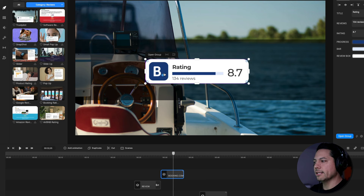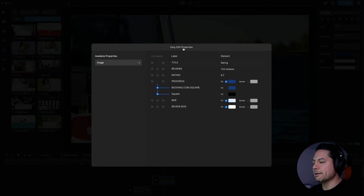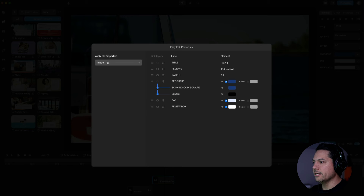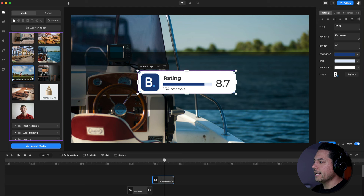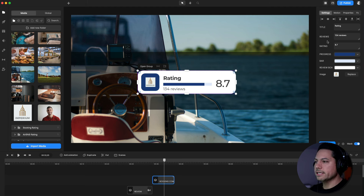The first thing I want to do is change that logo to match the hotel review. You can go into your Easy Edit Properties — the little gear icon in the bottom right. Open that up and add the available properties to your Easy Edit Properties. Now I can click Replace, go to my assets, and choose my Imperium logo. Logo replaced — really easy to do inside of Create Studio 3.